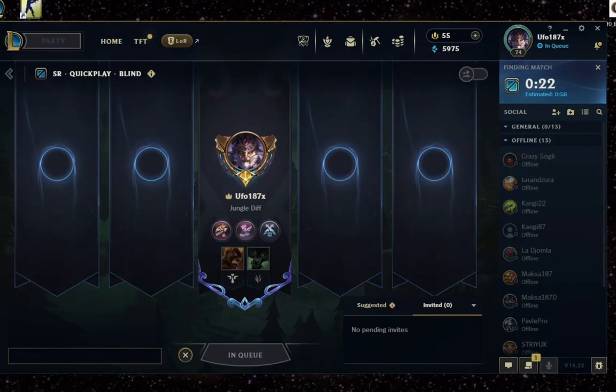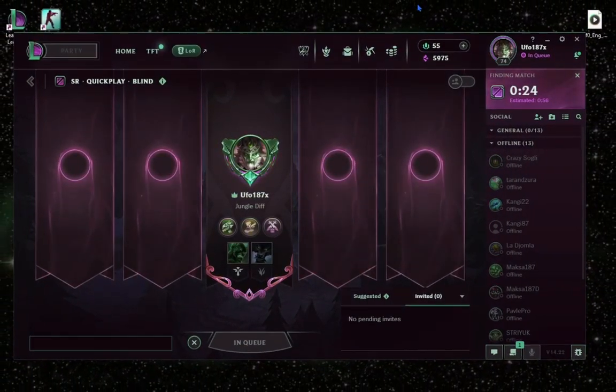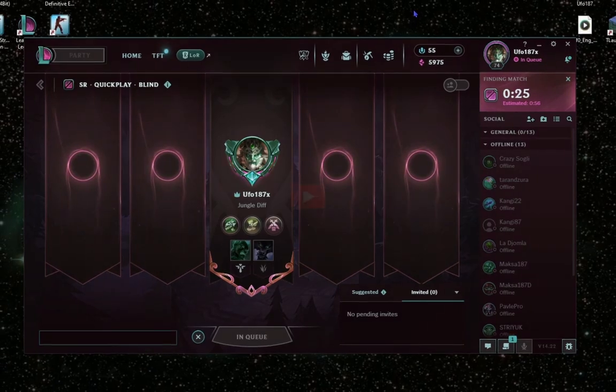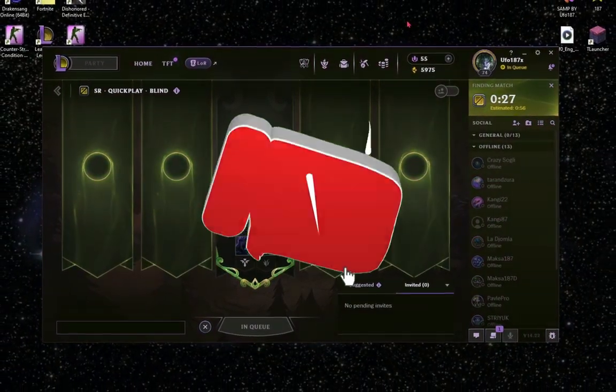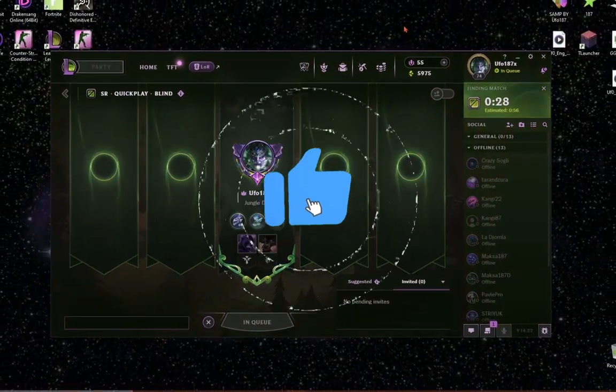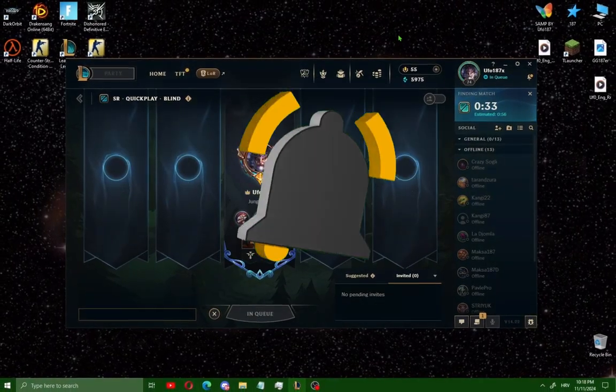Today I'm gonna show you the best FPS settings in League of Legends. If you find this guide helpful, like and subscribe to the channel and enjoy this video.